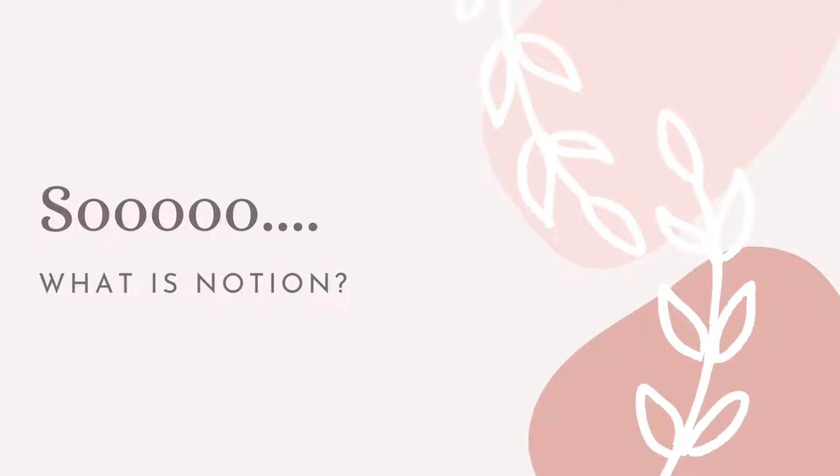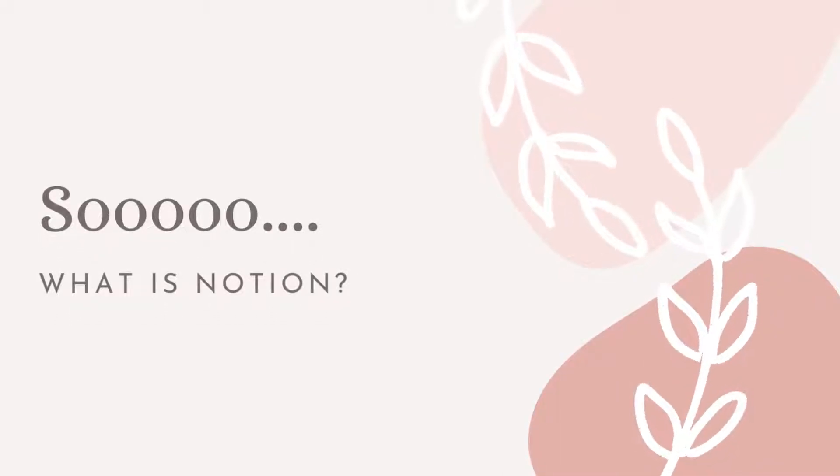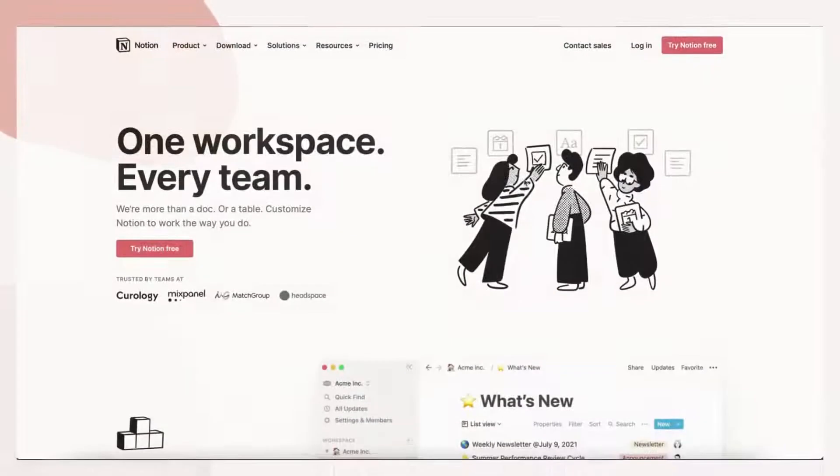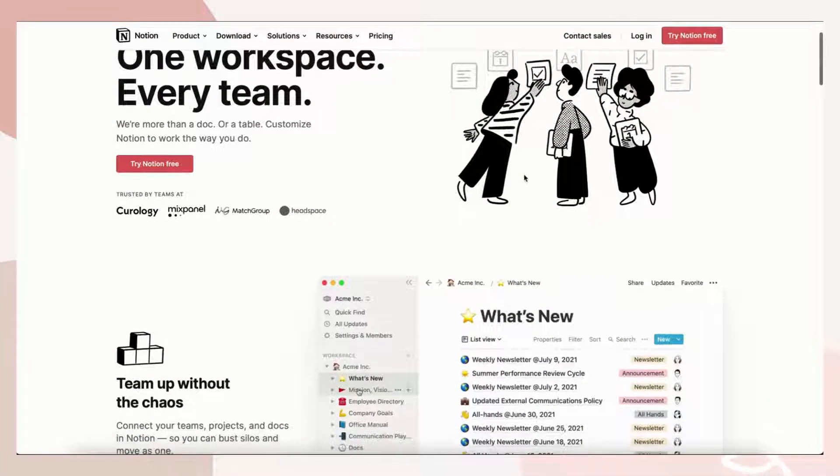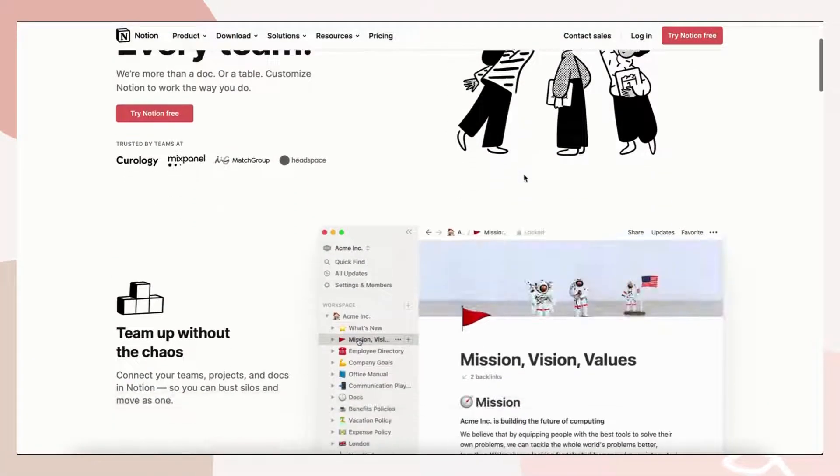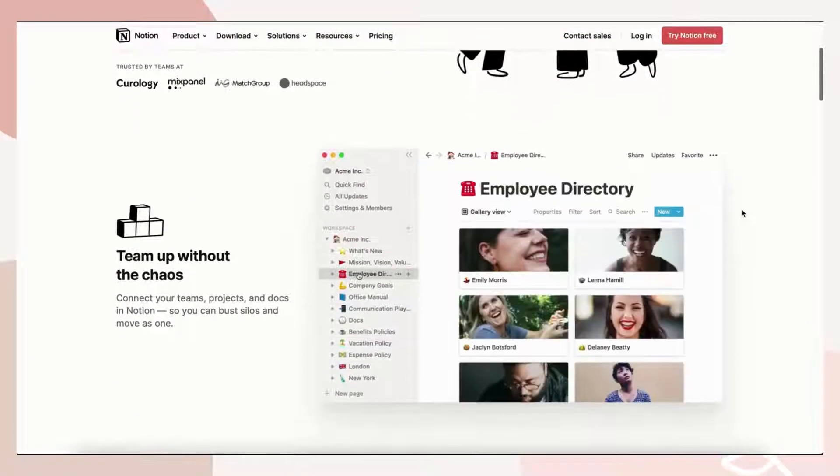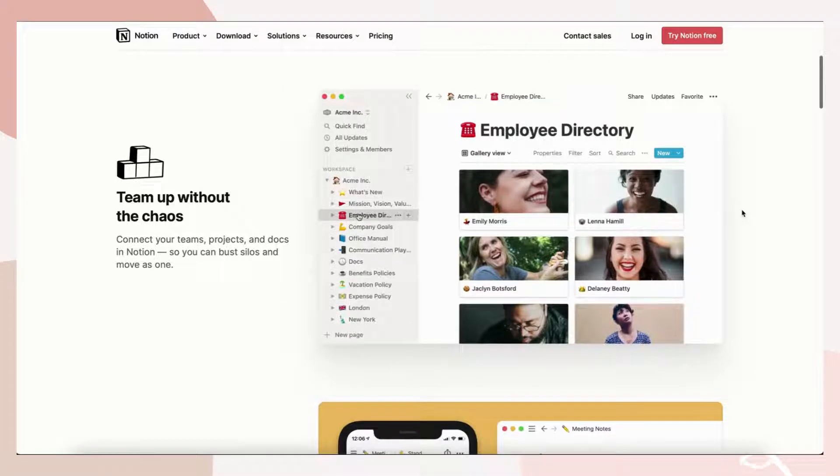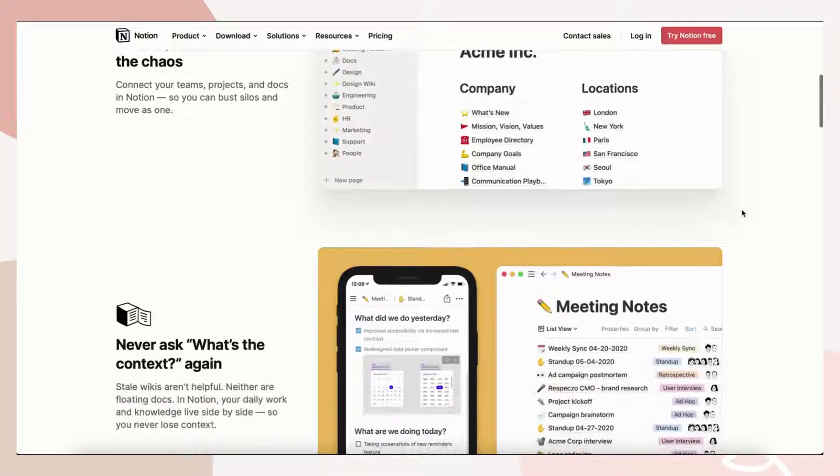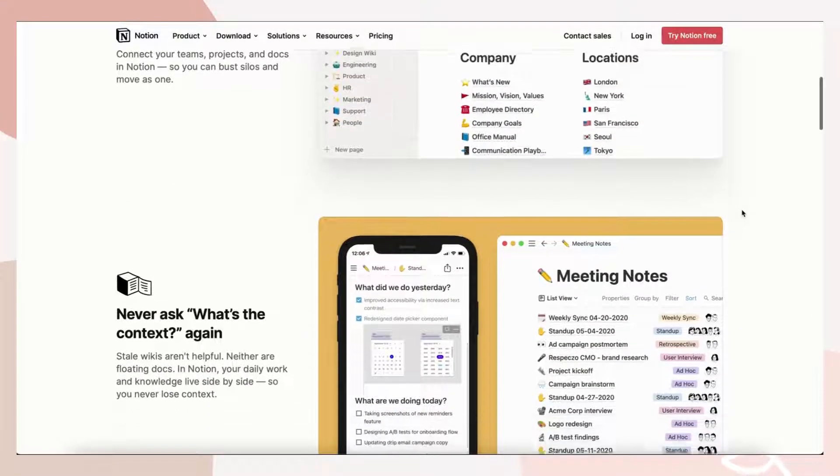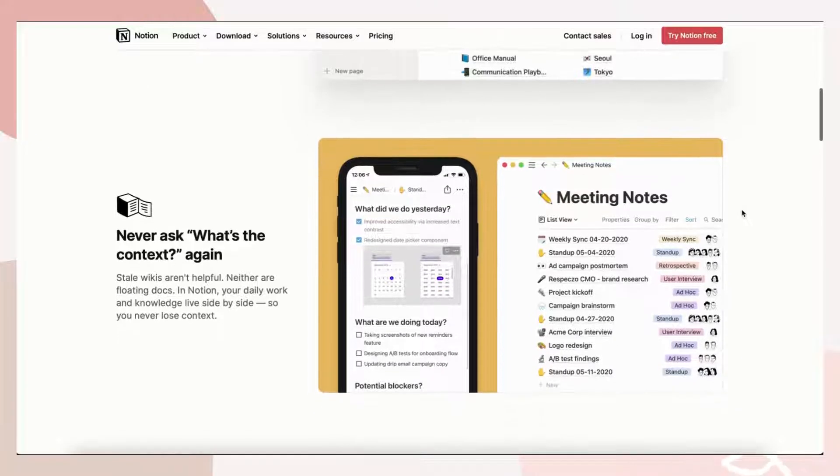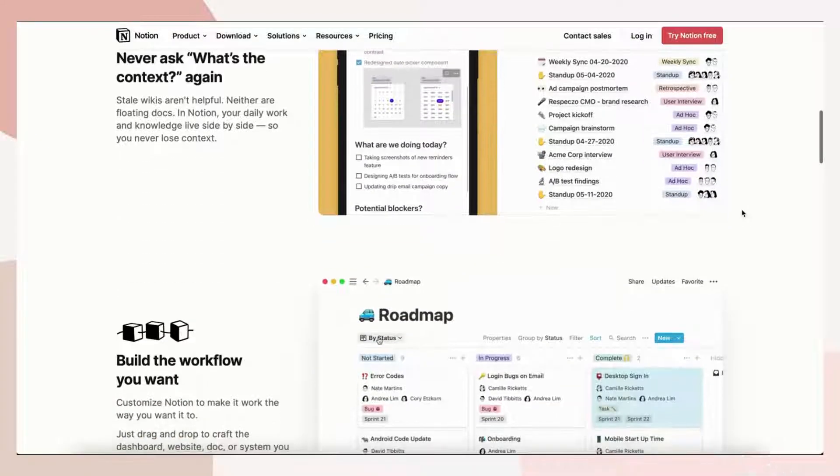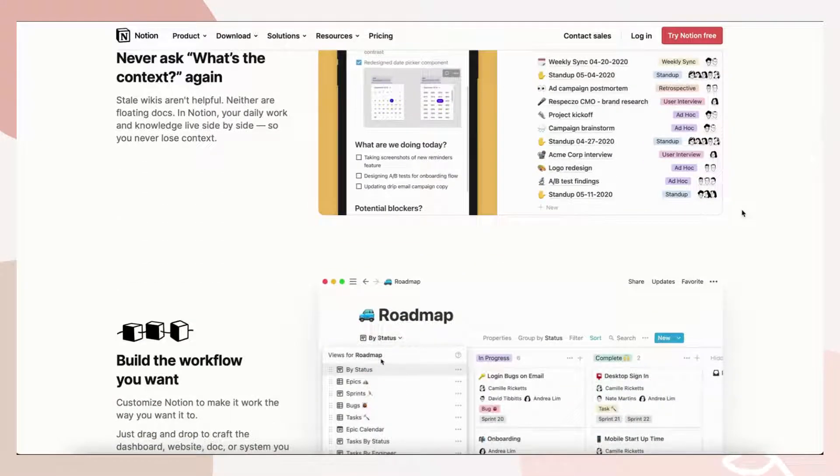So what is Notion? Notion is an all-in-one project management tool with note-taking functionalities. It also has an extensive database system and unlimited possibilities of designing custom pages. Notion first released in 2016 but it became widely adopted in 2018.